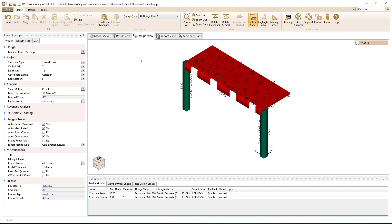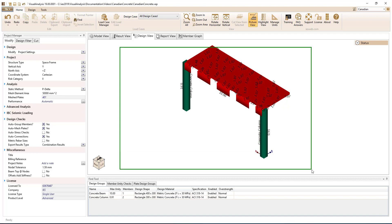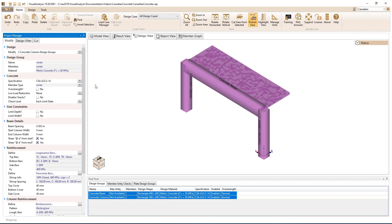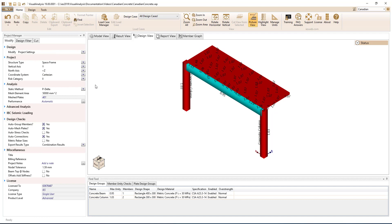To design the members and the slab according to the Canadian design specification, simply choose the CSA A23.3 specification in the list.